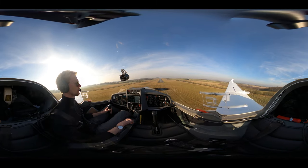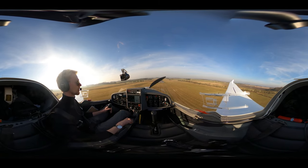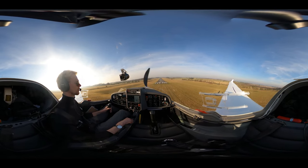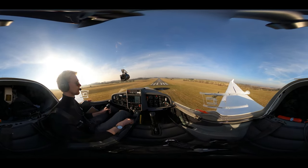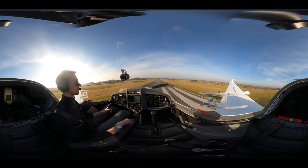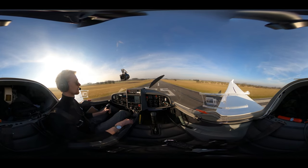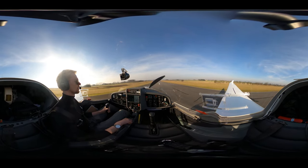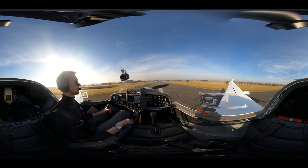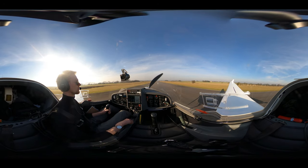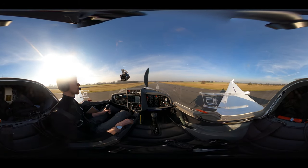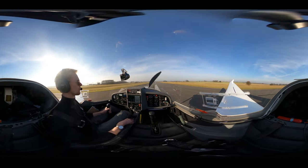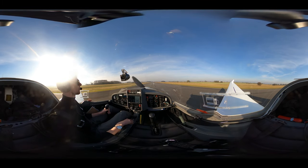And above the threshold we will pull power to idle, and do the flare. And just let the aircraft land itself. Alright.